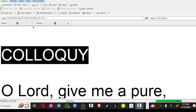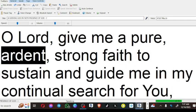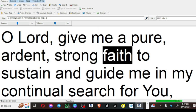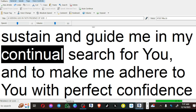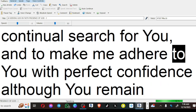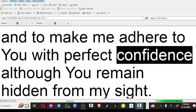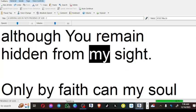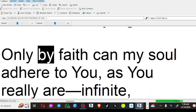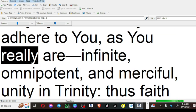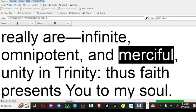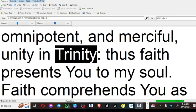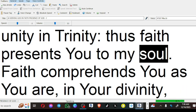Colloquy. O Lord, give me a pure, ardent, strong faith to sustain and guide me in my continual search for you, and to make me adhere to you with perfect confidence, although you remain hidden from my sight. Only by faith can my soul adhere to you as you really are: infinite, omnipotent, and merciful, unity and trinity. Thus faith presents you to my soul.